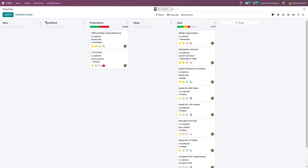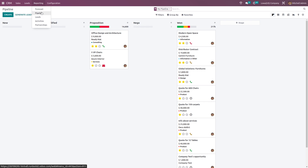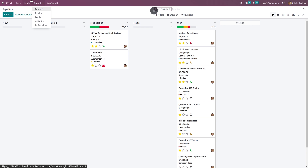Here you have the CRM module and we can see the reporting menu. Click on that. Here we have a lot of sub menus which are forecast, pipeline, leads, activities and partnership. Currently we will be talking about the forecast. If you want to view the analytical report of the upcoming closings and expected closings based on the months, click on the forecast option.